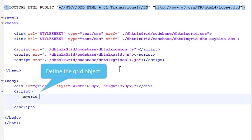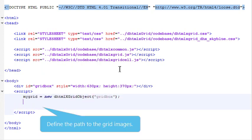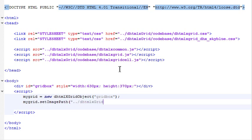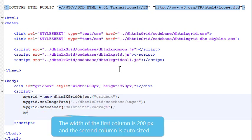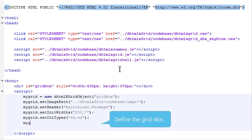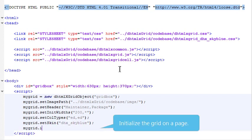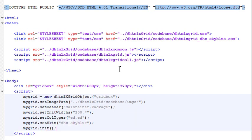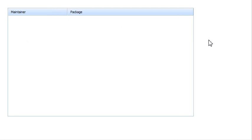Define the grid object. Define the path to the grid images. Set the grid header and define the names of two columns. The width of the first column is 200 pixels, and the second column is auto-sized. Make the columns editable. Define the grid skin. Initialize the grid on a page. The grid with two resizable columns is displayed on the page. It doesn't have any data yet.